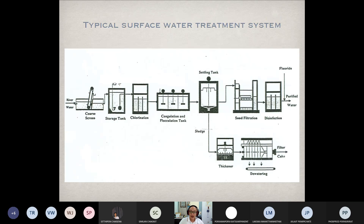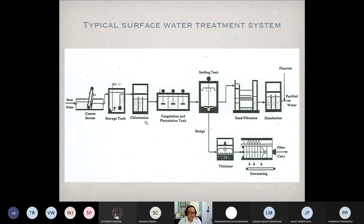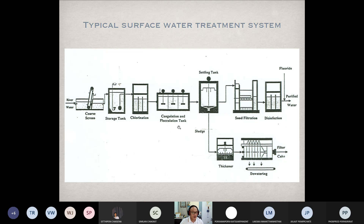Unit operations depend on the physical characteristics of the contaminants, which is why only the physical process is applied. These are the flow diagrams — showing the two types of water treatment, starting from the first unit operations, followed by the second and third, ending up with the treated water.